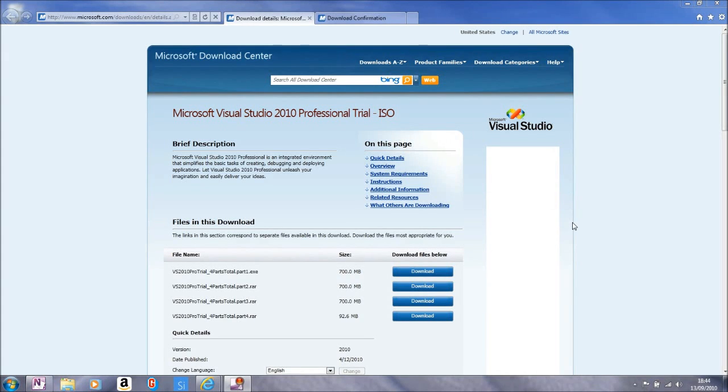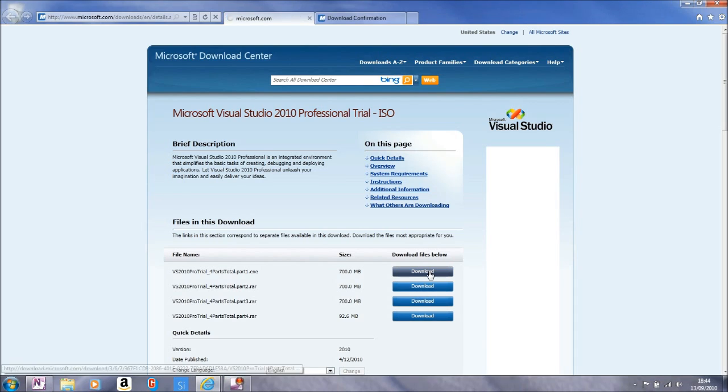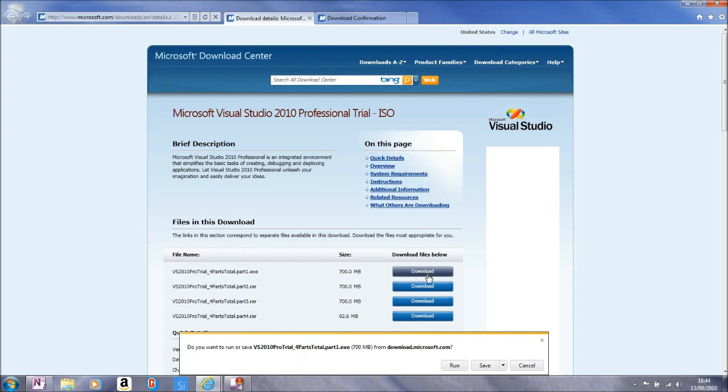This is the 7th one minute video on Internet Explorer 9 Beta. Here we are going to have a look at the new features for downloading and we are going to download this very large Visual Studio 2010 installation.